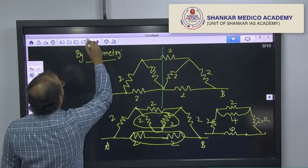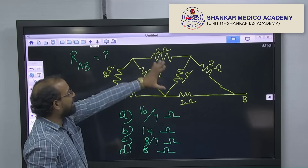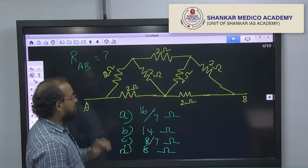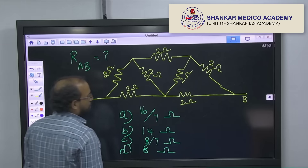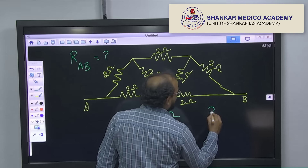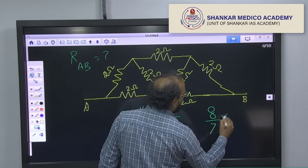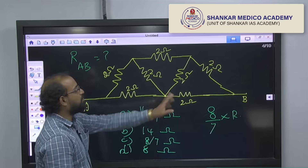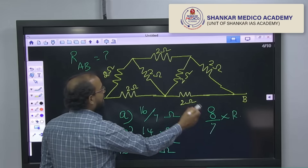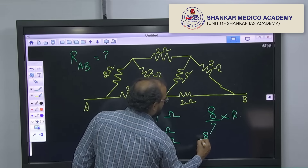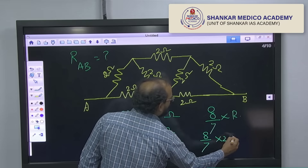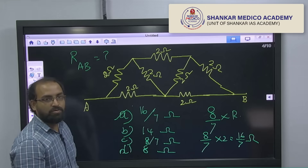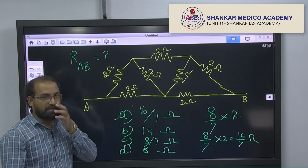Now let us see the shortcut trick. If a circuit is given like this with all same values of resistance, the easiest method gives the answer as 8 by 7 times R — that is the equivalent resistance between the two terminals. Here R is 2, so the answer is 8 by 7 into 2, which is 16 by 7 ohms — the same answer, in just 2 seconds.